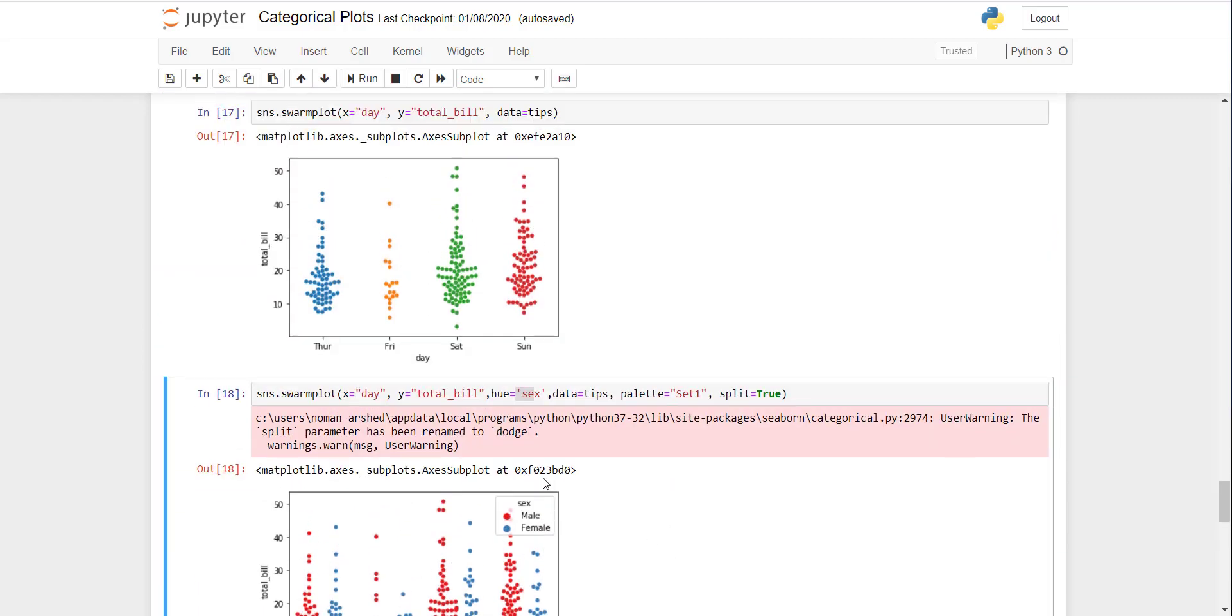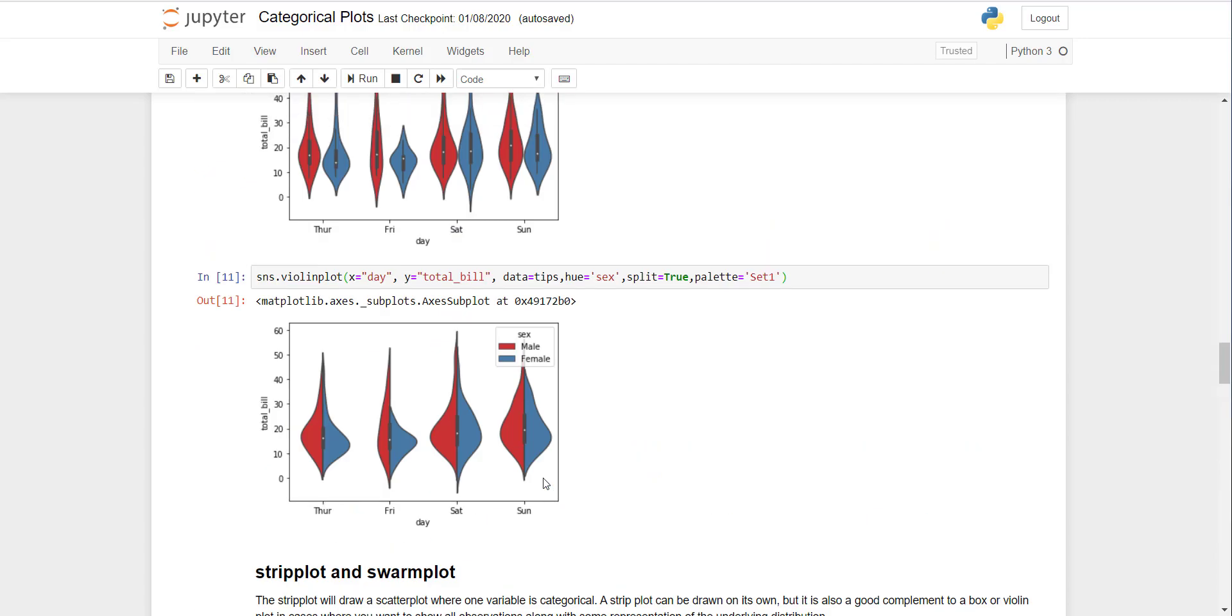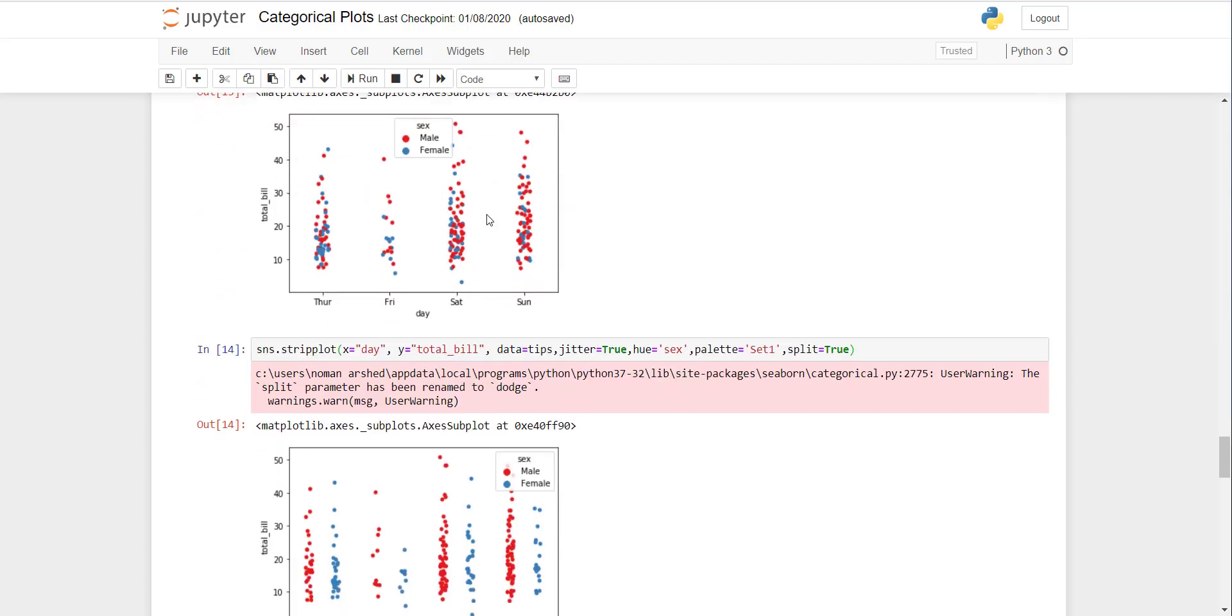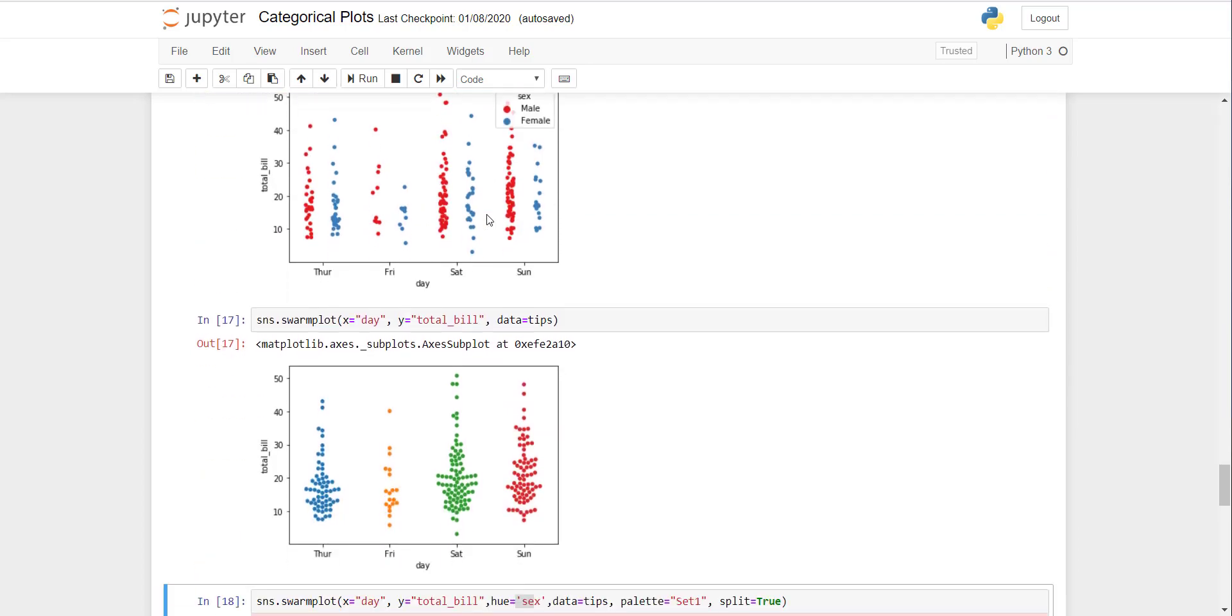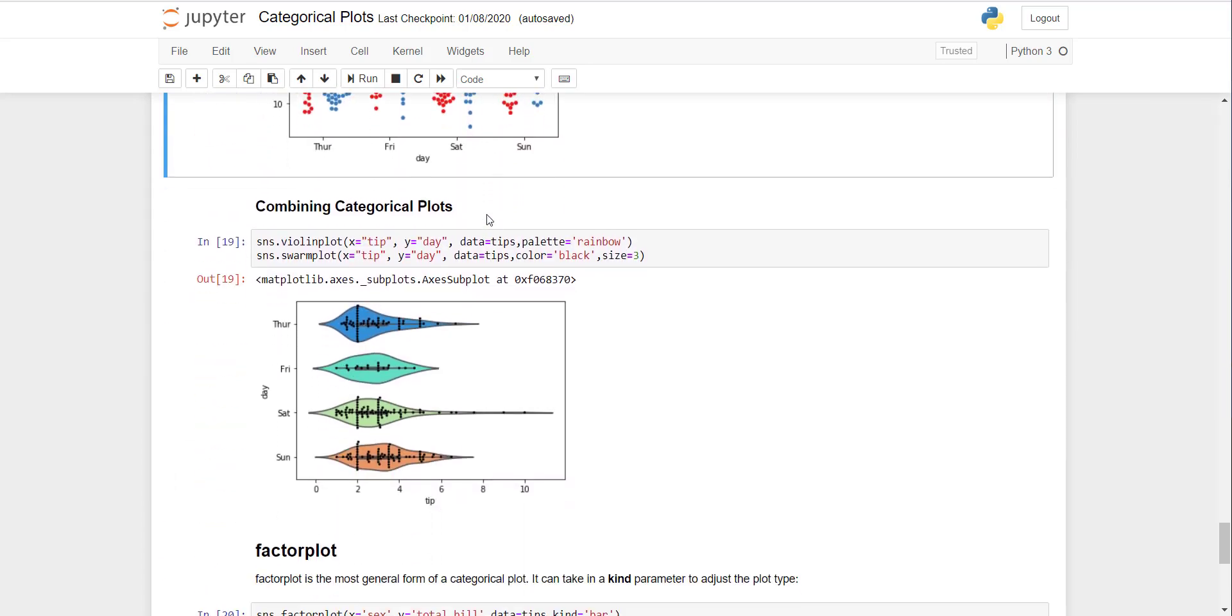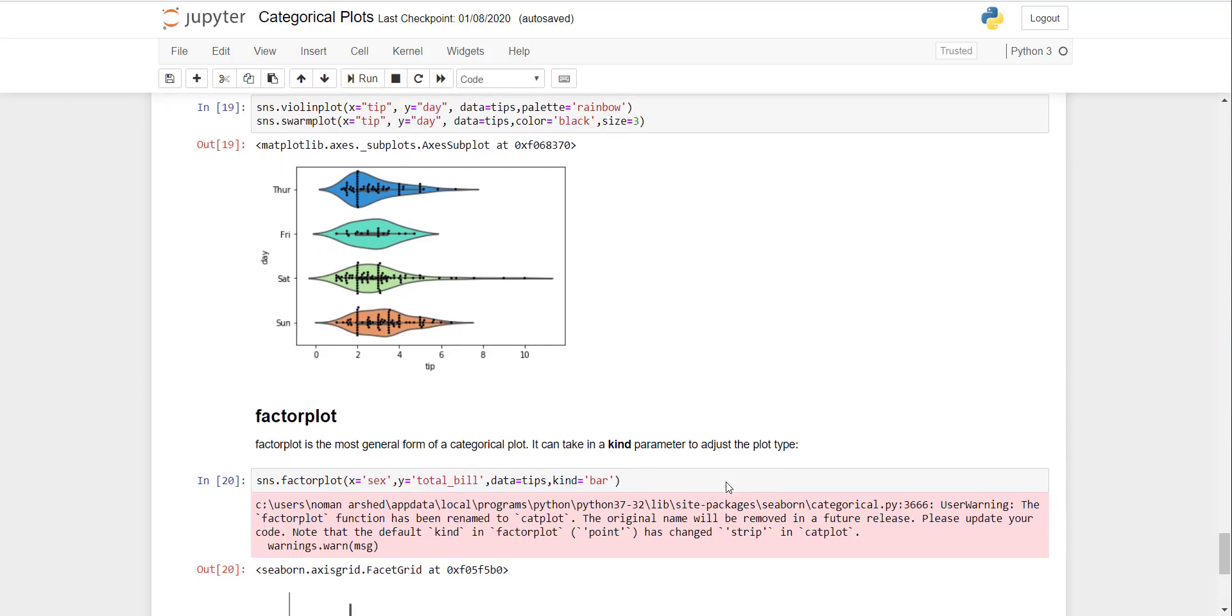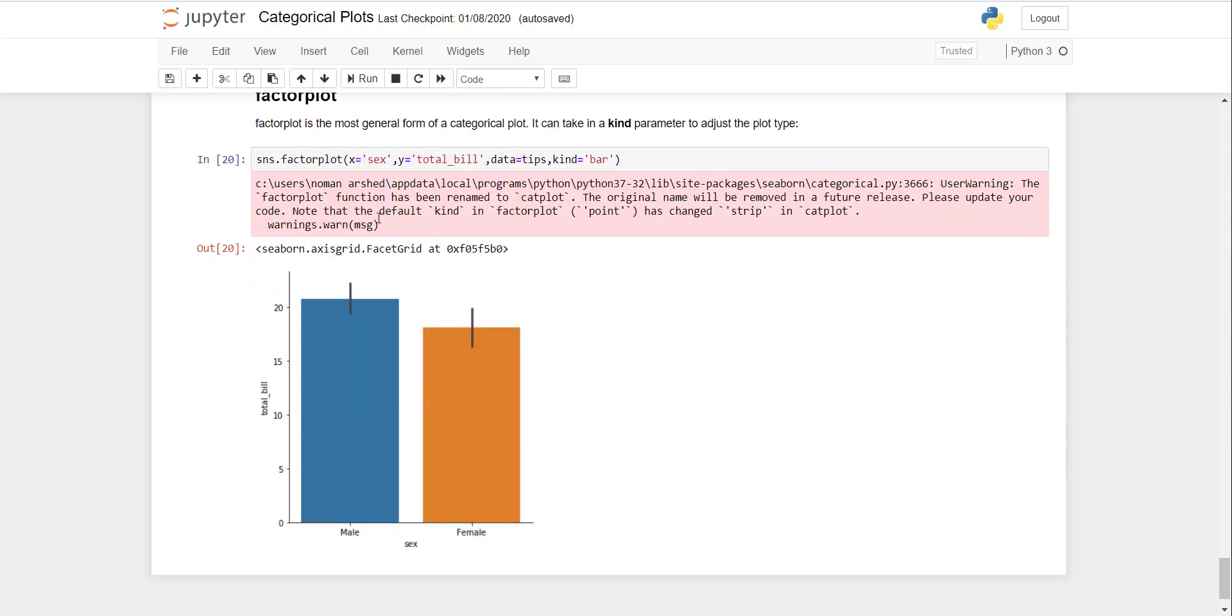The swarm plot is similar to the violin plot we drew earlier, but the difference is it uses scatter dots instead of a diagram. You can mix both violin plot and swarm plot to make a different style of picture. Then there's factor plot we already discussed earlier.